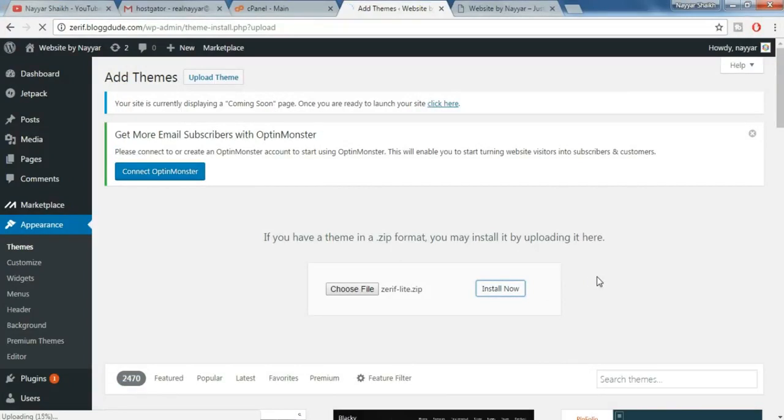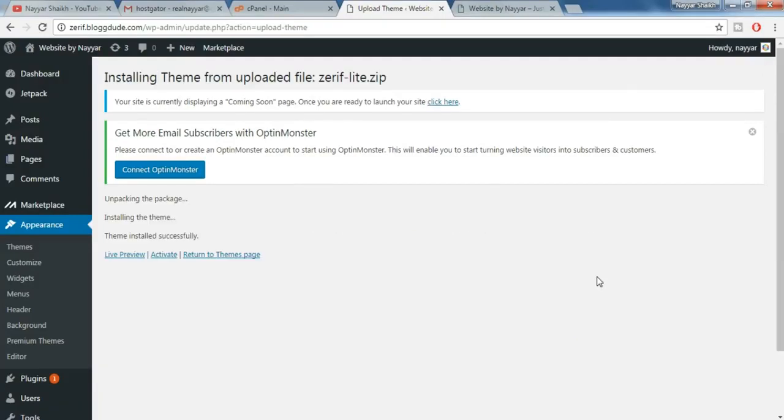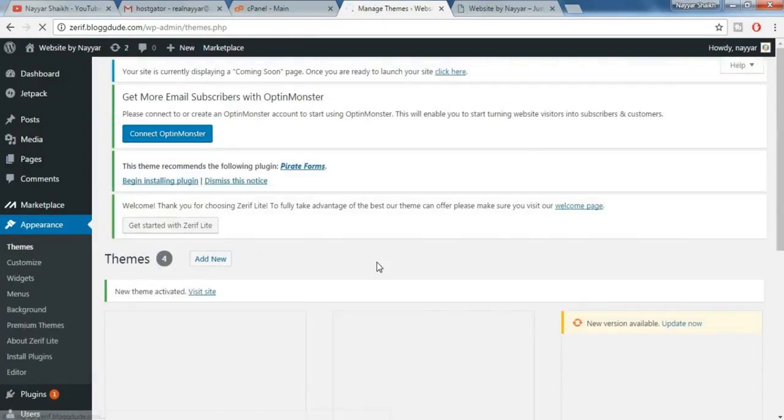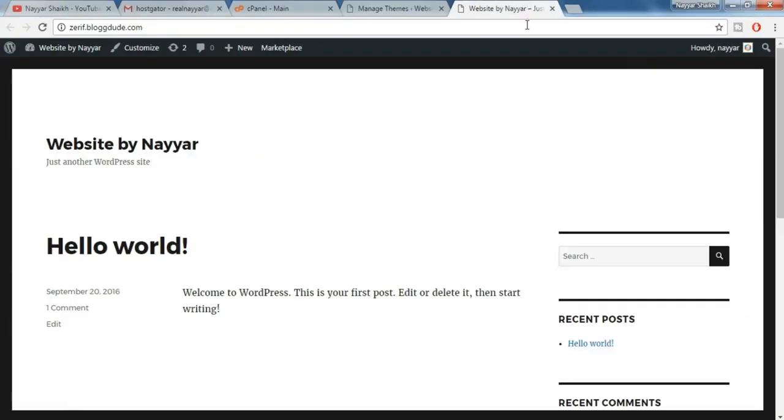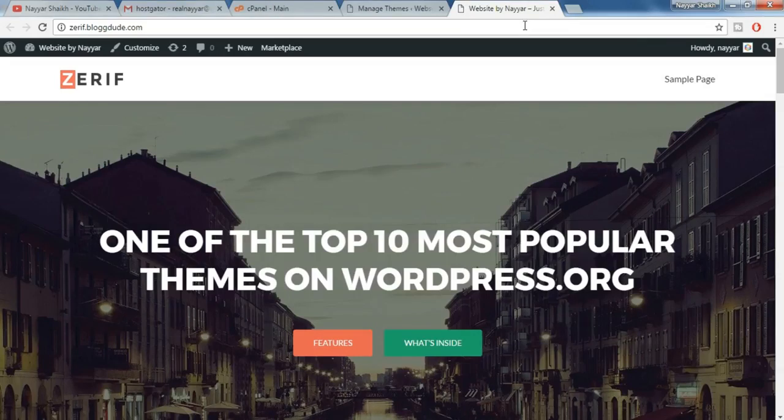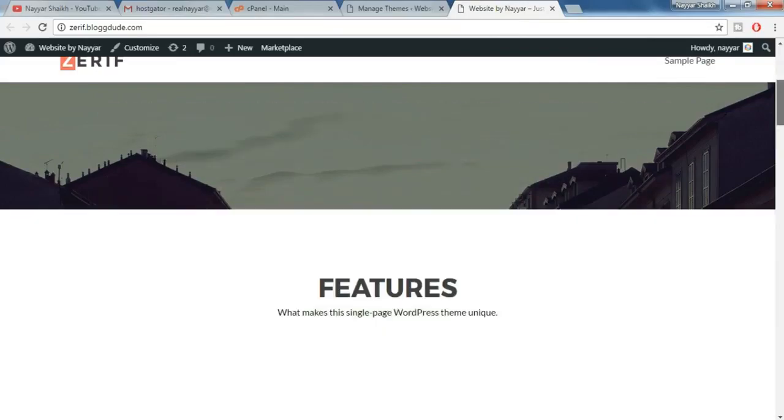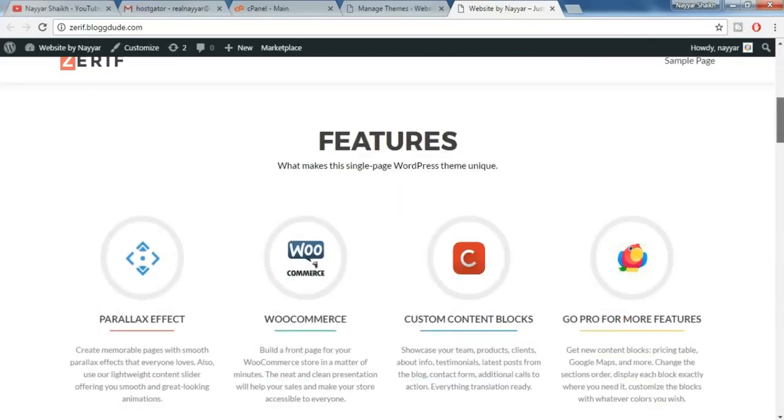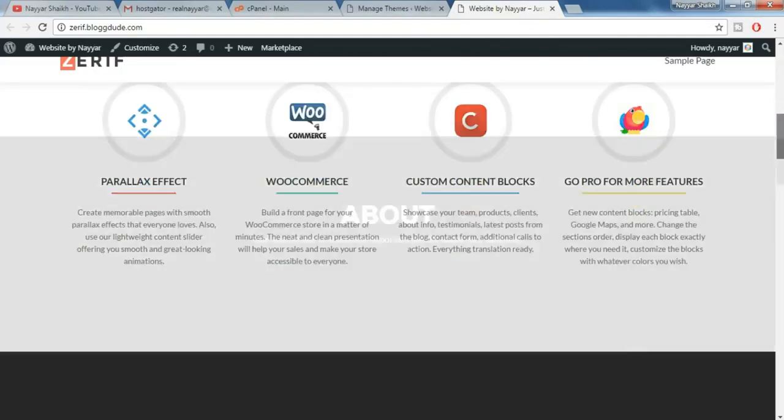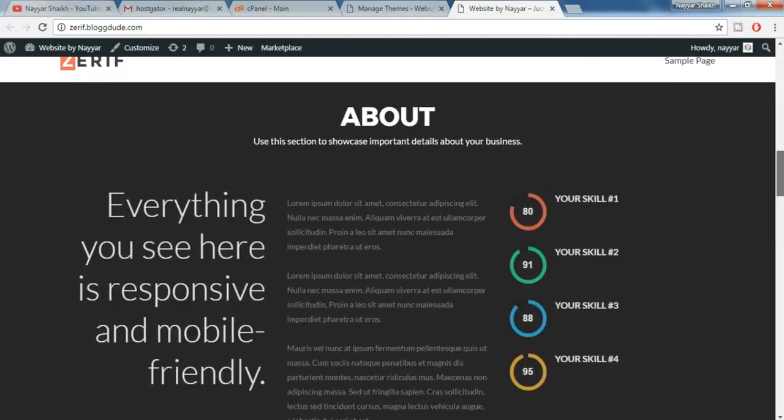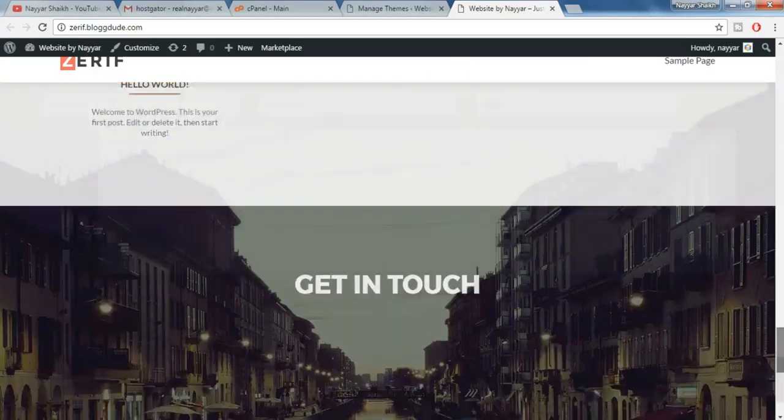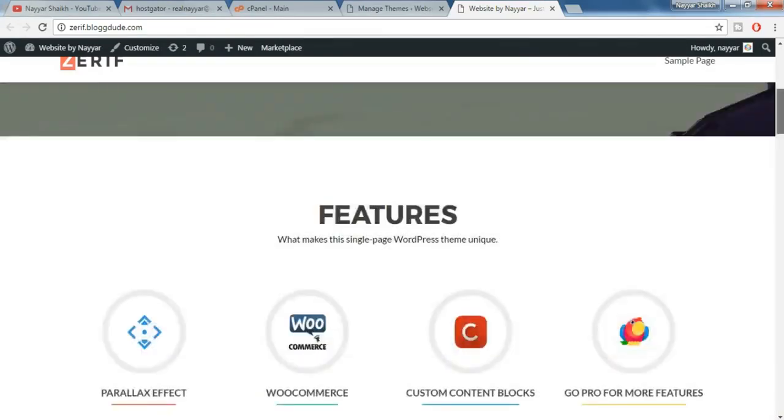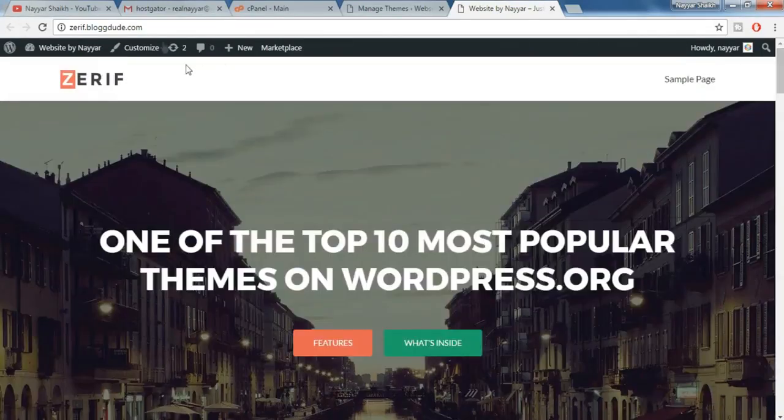Meanwhile your theme is getting installed make sure you subscribe to my channel and give a thumbs up to this video. Once the theme is installed now click on activate. So we have successfully activated the theme. Now again come back to your website and let's refresh the website and see how it looks like now. So as you can see our website looks amazing. So we have successfully completed the second step. Now we have to do the third step, the final step. So for that just come back to the top and over here you will see something called customize, just click on that.